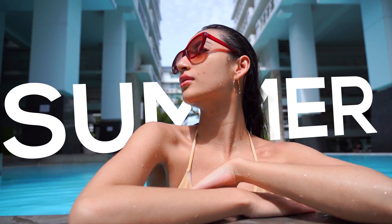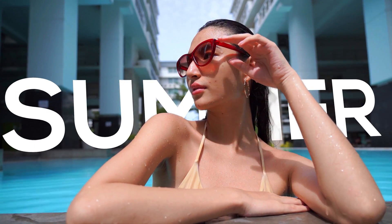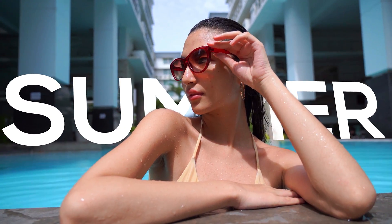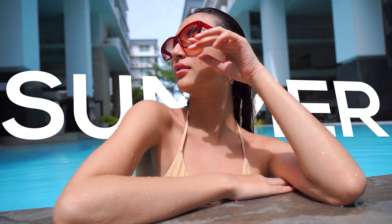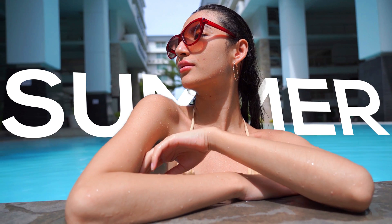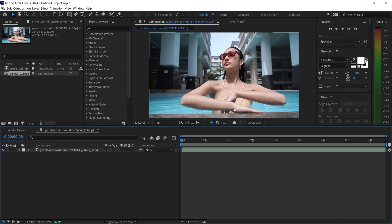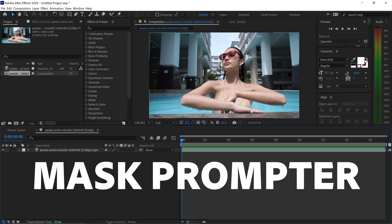When you're working on your project in Adobe After Effects and you want to quickly place some text behind your subject, the quickest and easiest way to do this is with a plugin called Mask Prompter Plugin.